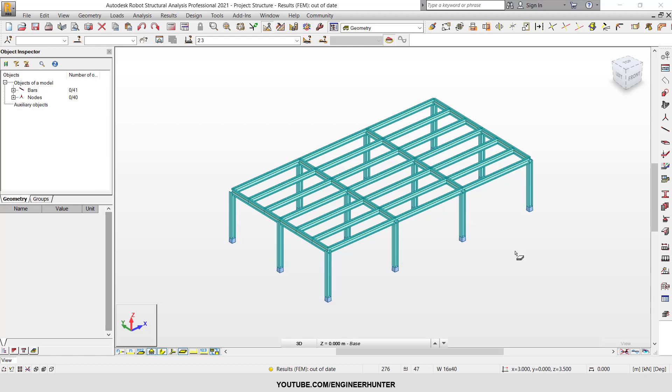Hello everyone, in today's video I'm going to show you how to design a composite beam in Robot Structure Analysis.